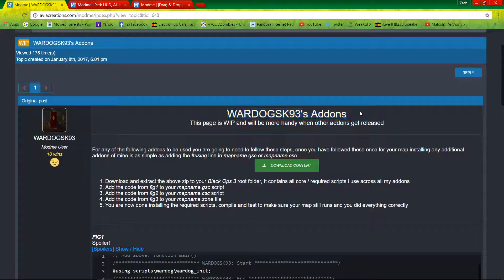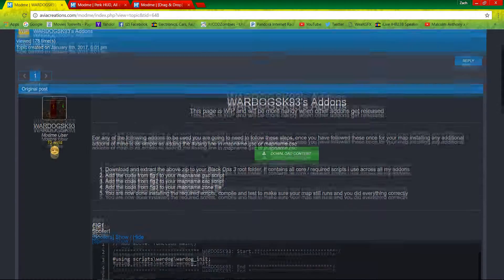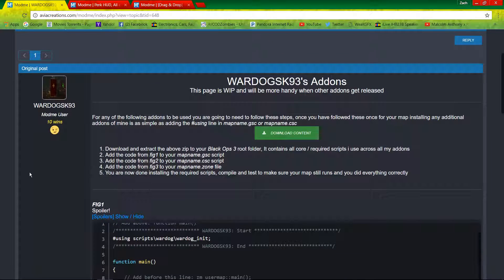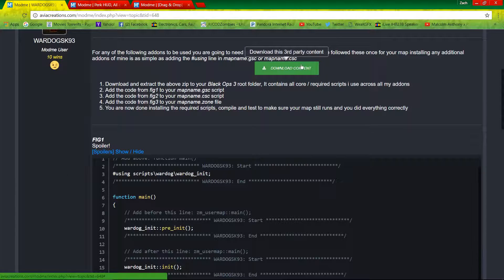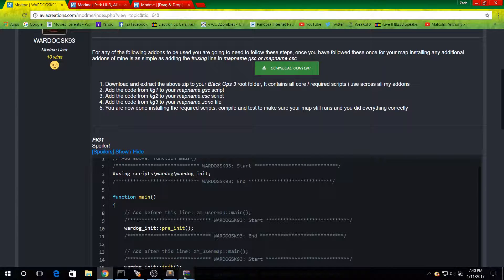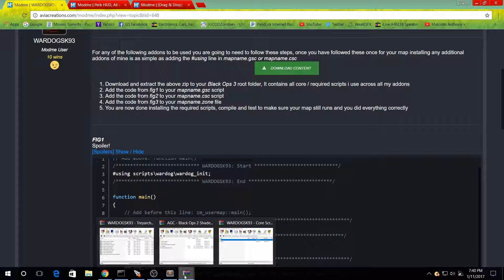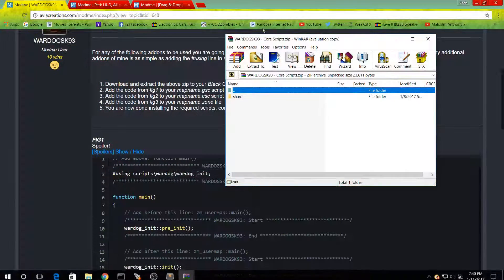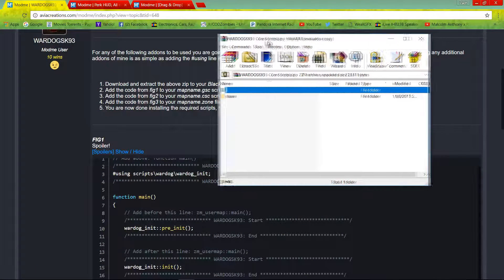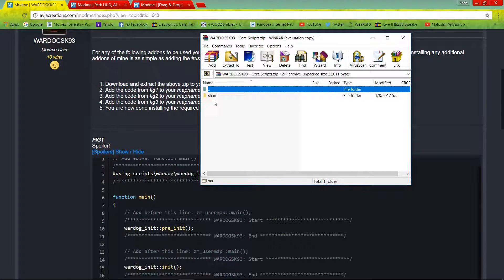With anything that War Dogs releases, you are going to need his add-ons. I'm going to show you how to add that into your script right now — it's very easy. You're going to download his content right here, and after you've downloaded it you're going to get something called the core scripts, and it's going to be a share folder.